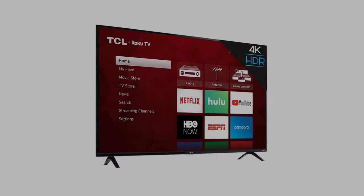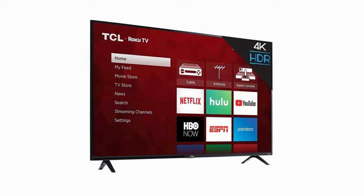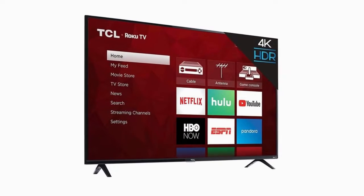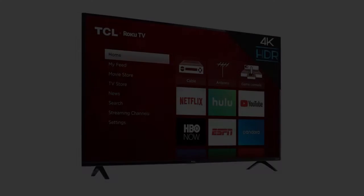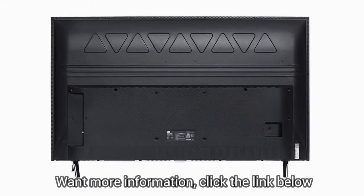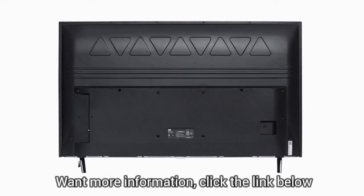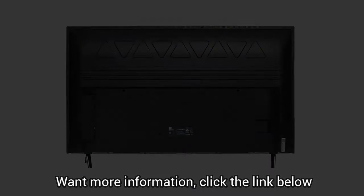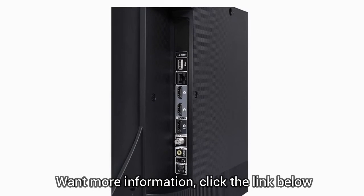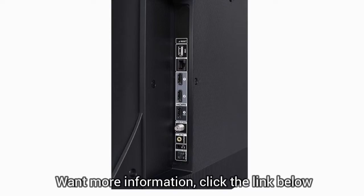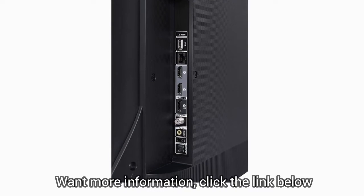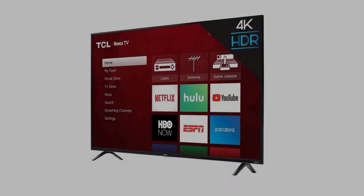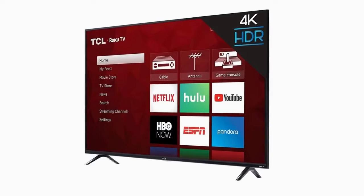Hi, this is the TCL 50S425, a 50-inch 4K Smart LED Roku TV. Smart functionality delivers all your favorite content with over 500,000 movies and TV episodes accessible through the simple and intuitive Roku TV, paired with 4K Ultra HD.